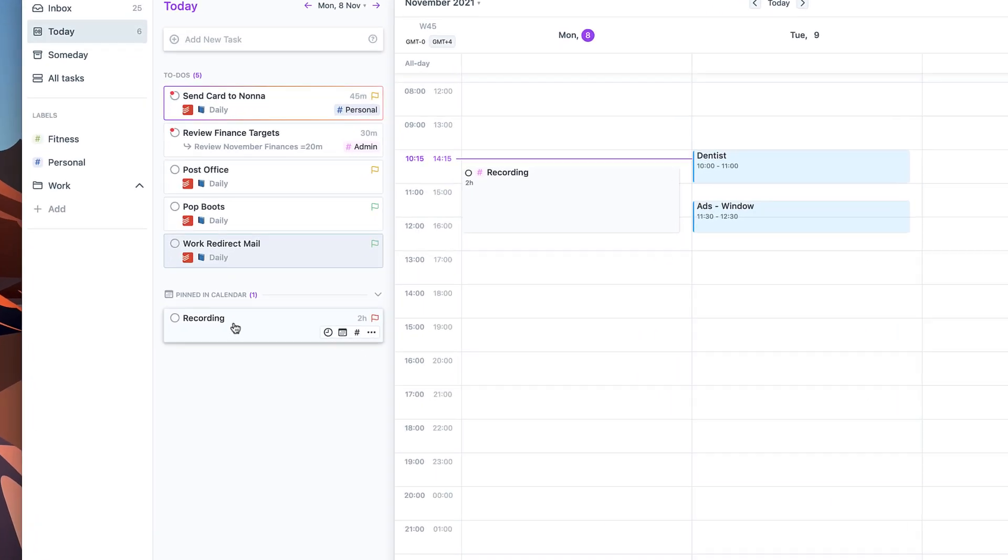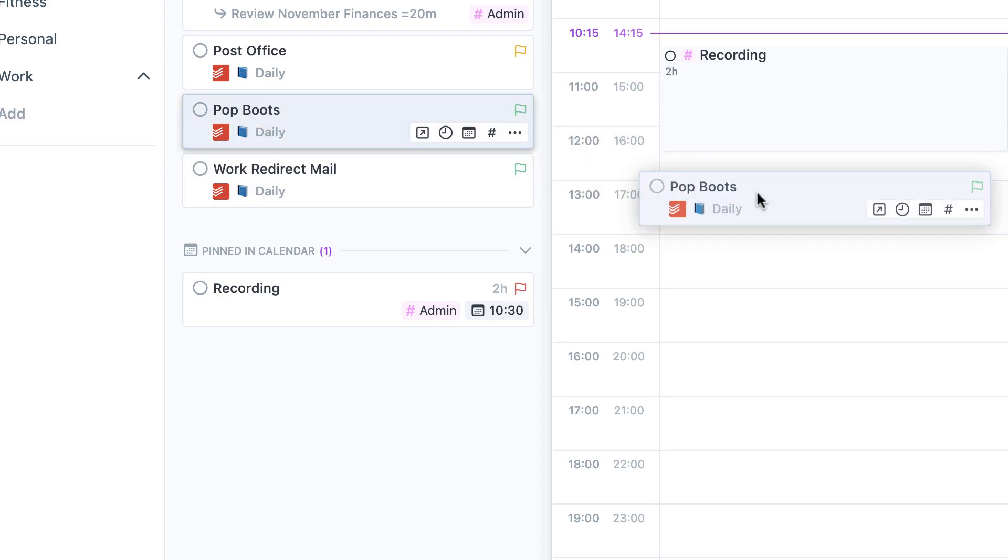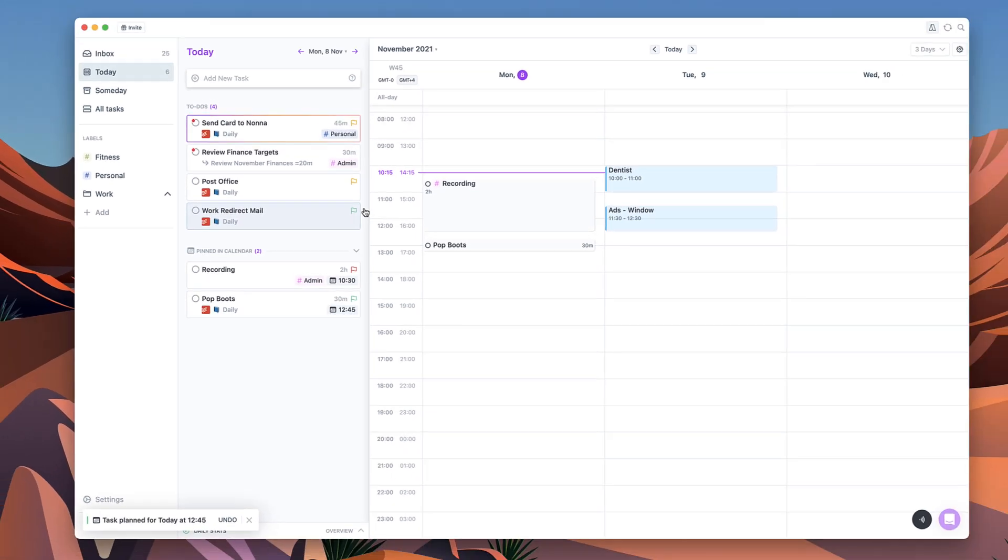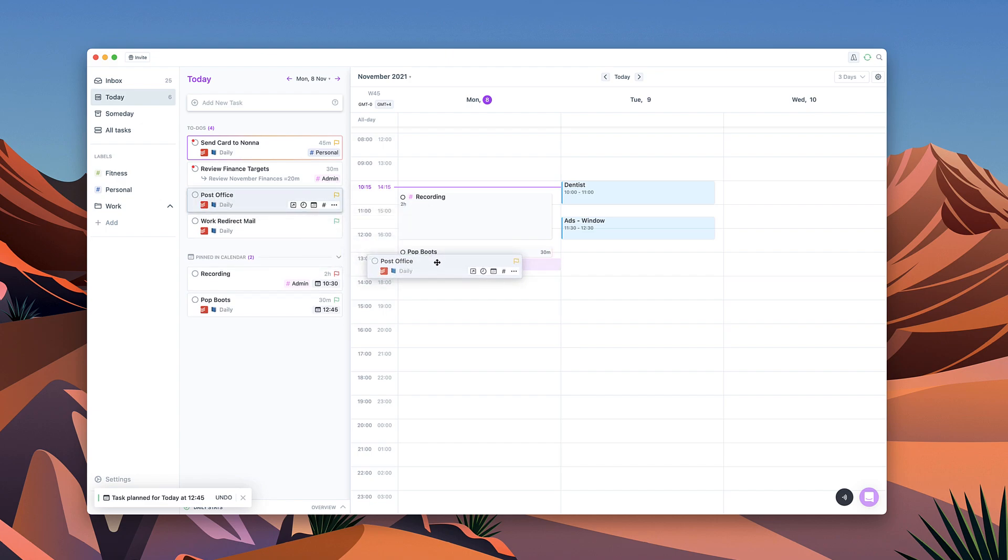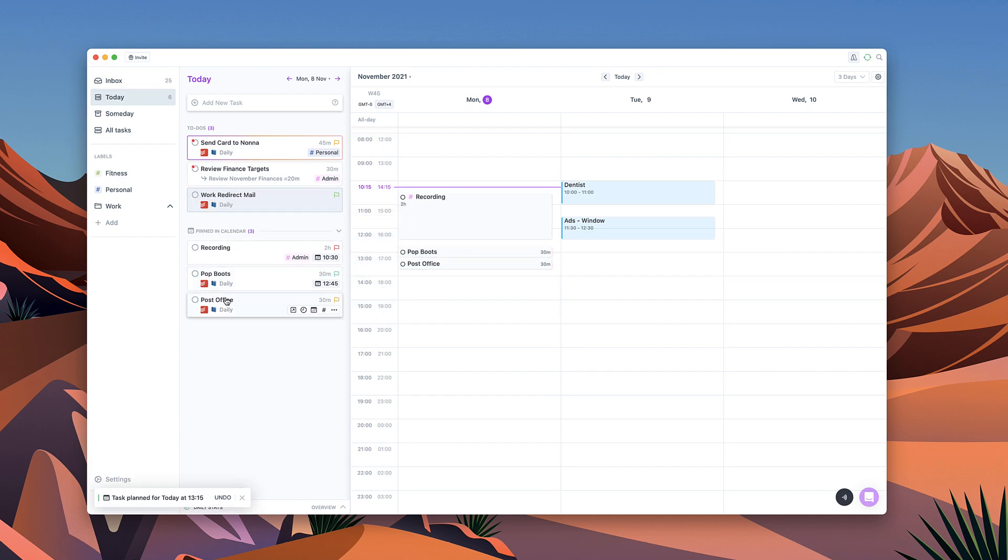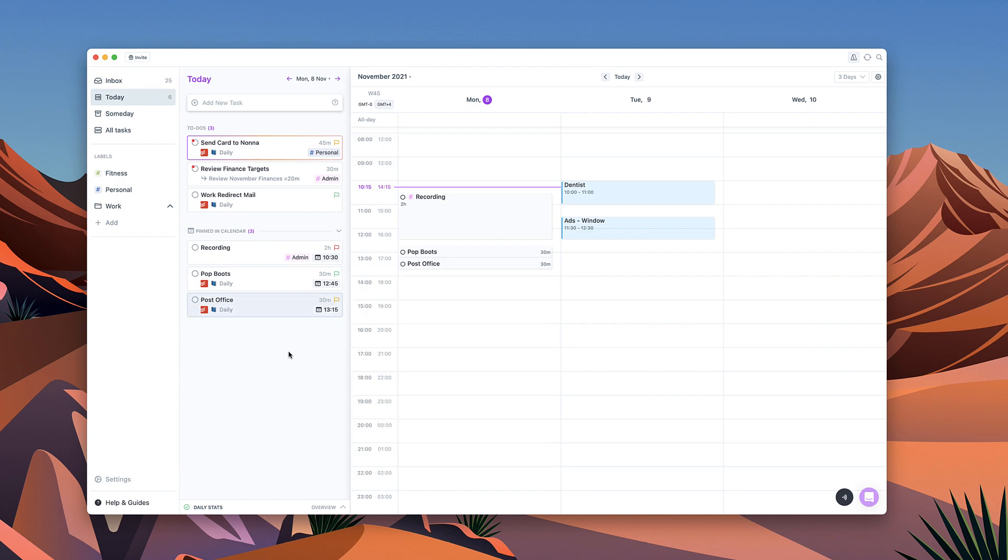Now at lunchtime I do need to pop to Boots and the post office. As you can see these are two different types of tasks because they're actually connected to my Todoist account. I can click in and see that these are from my Todoist account and I've now time stamped them which means I can see them in a linear fashion which is perfect for moving forward.